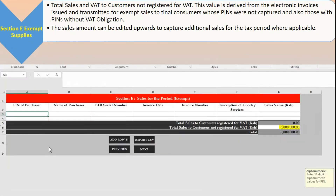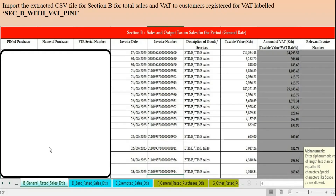Section E covers exempt supplies — total sales and VAT to consumers not registered for VAT. This value is derived from electronic invoices through the eTIMS system. The data will already be partly populated. You enter the PIN of the purchaser, which comes from the eTIMS receipt where they give their PIN. Some of these CSV files are already pre-populated, so you come here, confirm against the receipt, and it's done — you don't have to enter everything manually. In the CSV you just confirm the data.